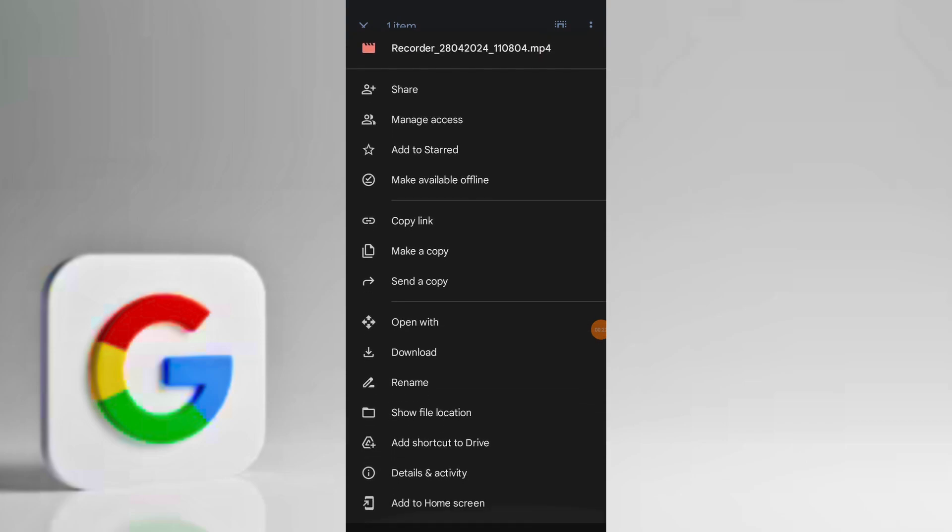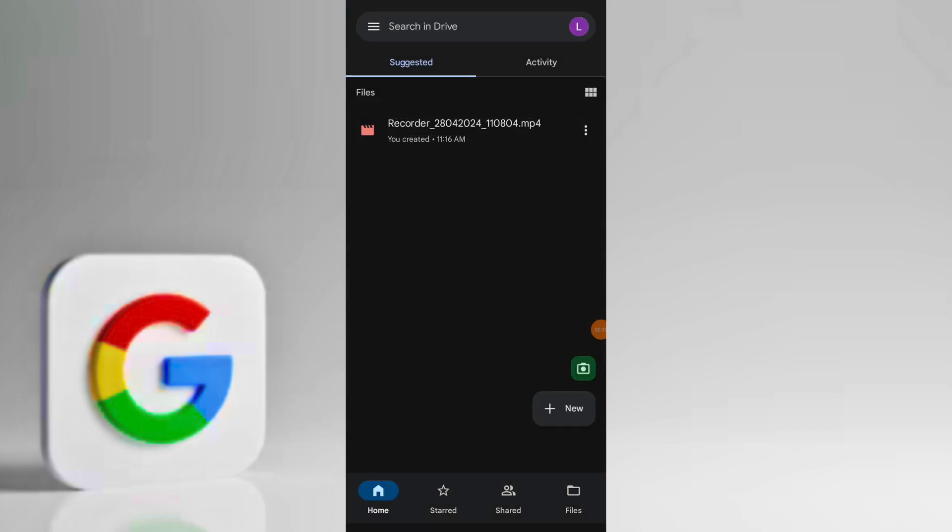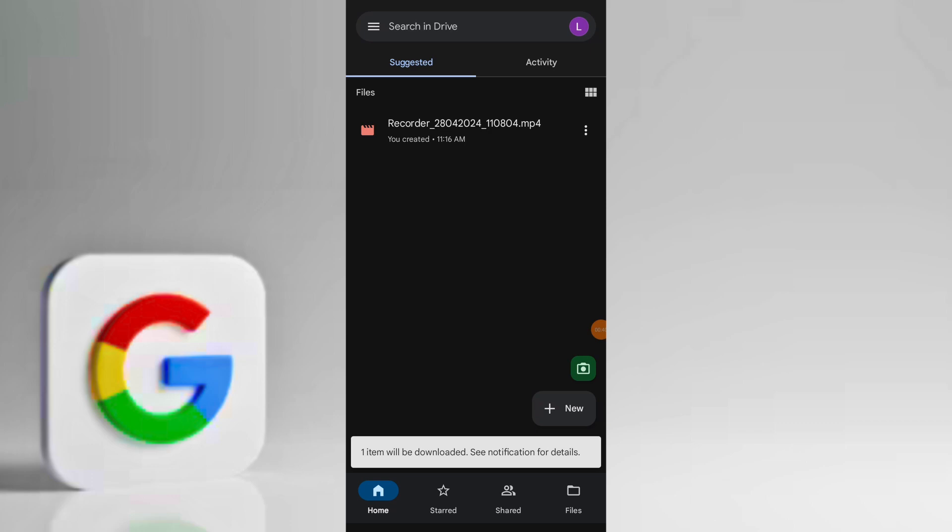In menu options scroll down and find the save video button. Tap on save video to initiate the download process.